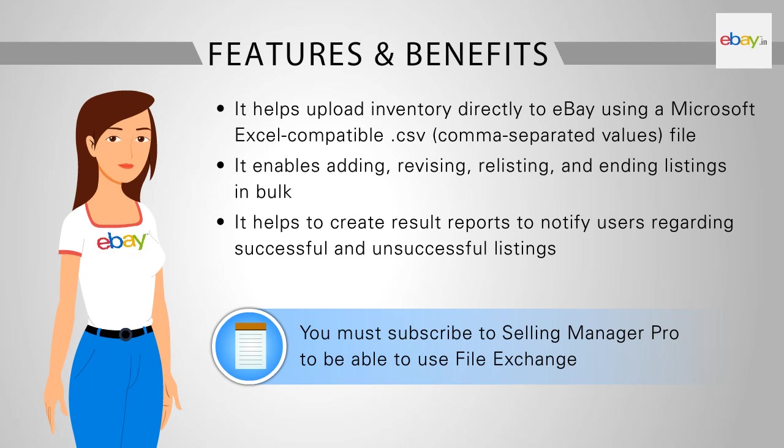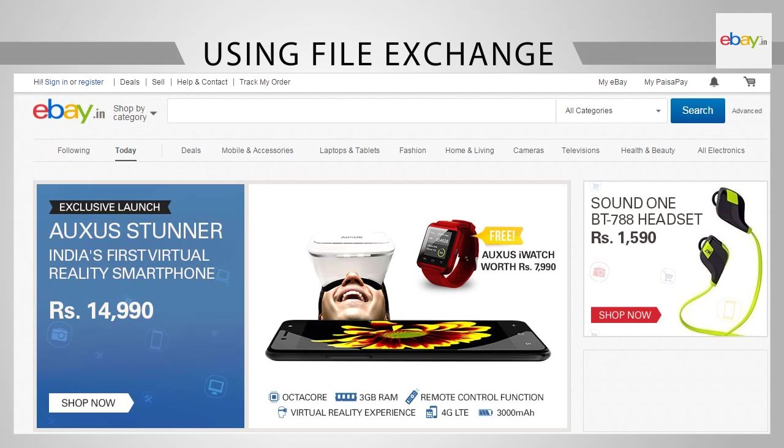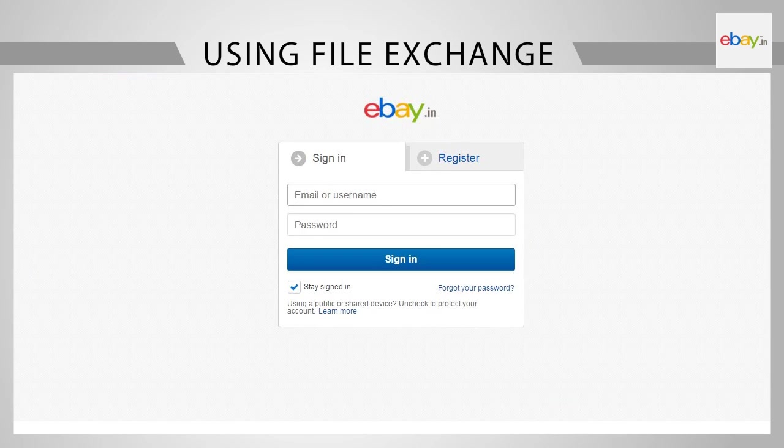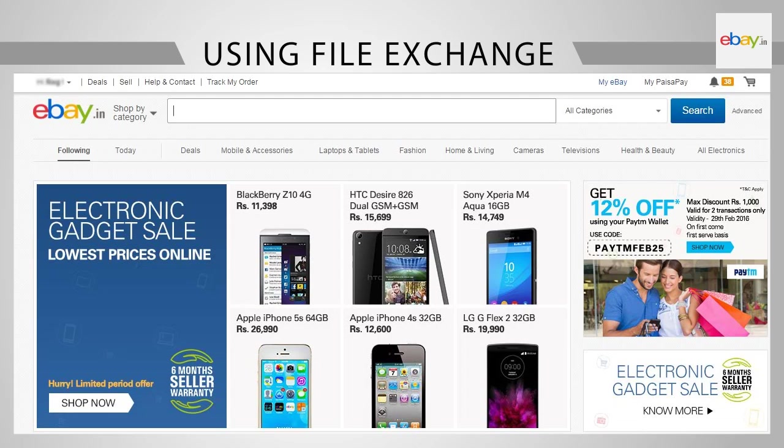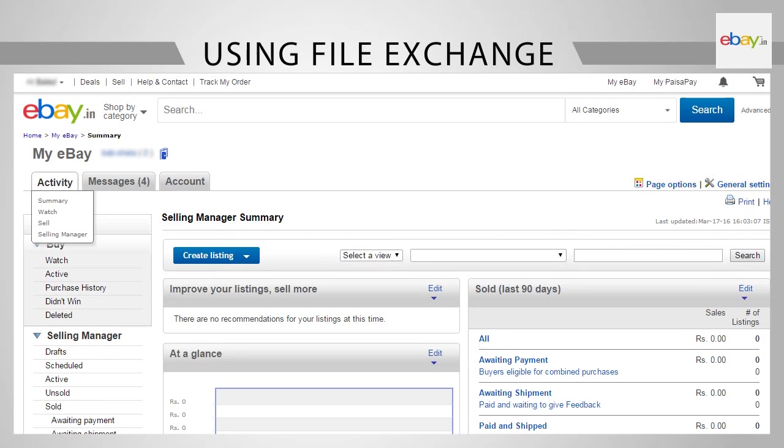Let us see how File Exchange works. Using File Exchange: Start by logging into your eBay account. Next, go to My eBay and then click on Activity tab.